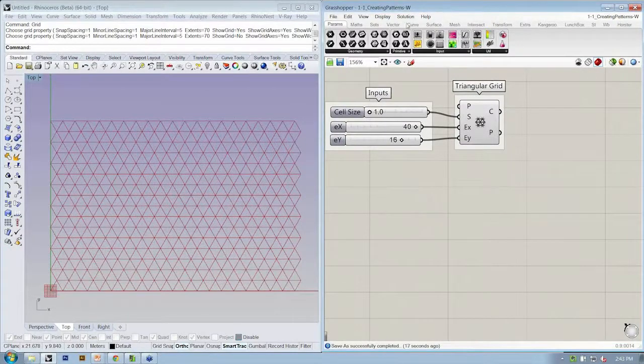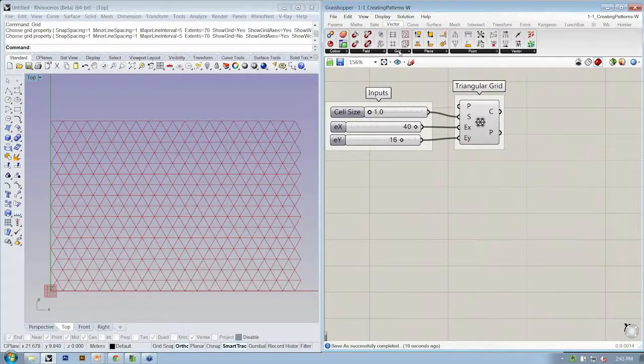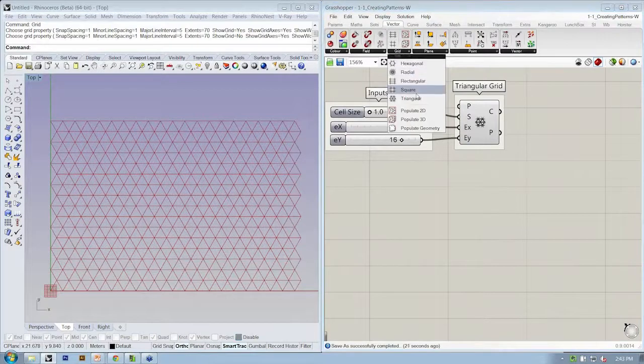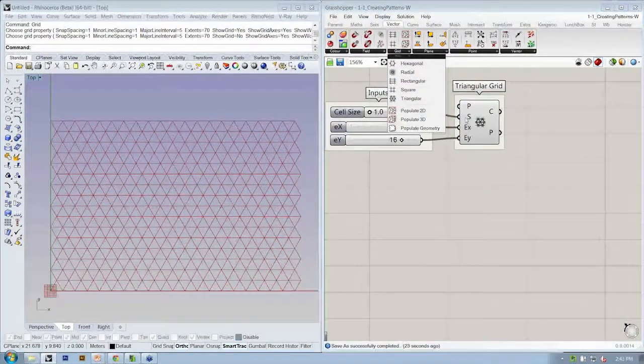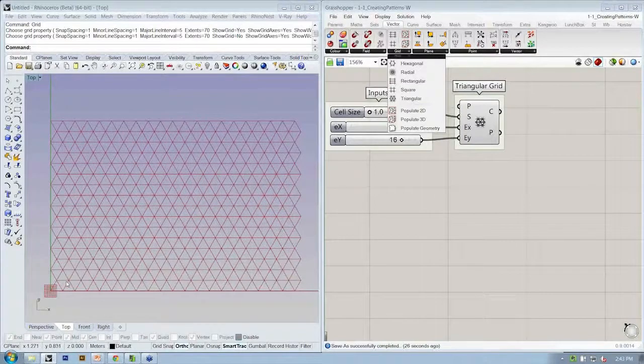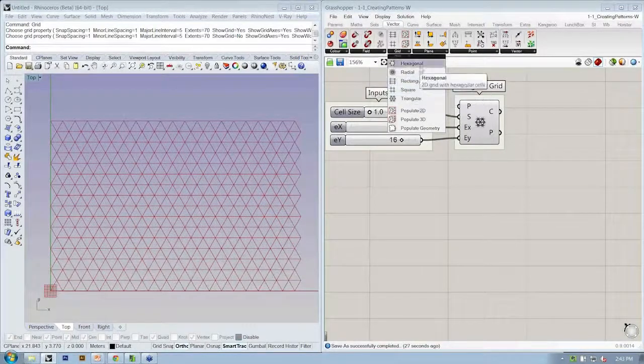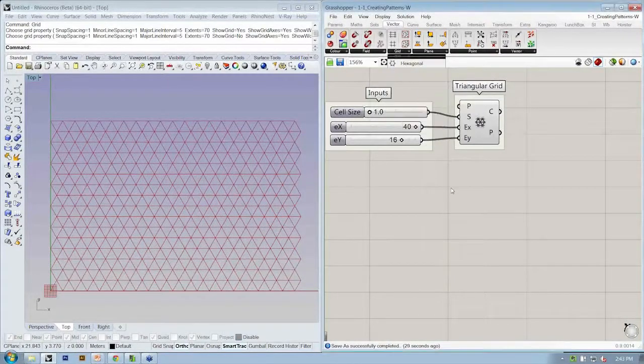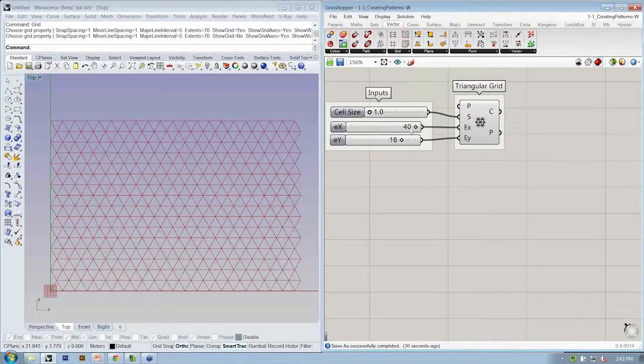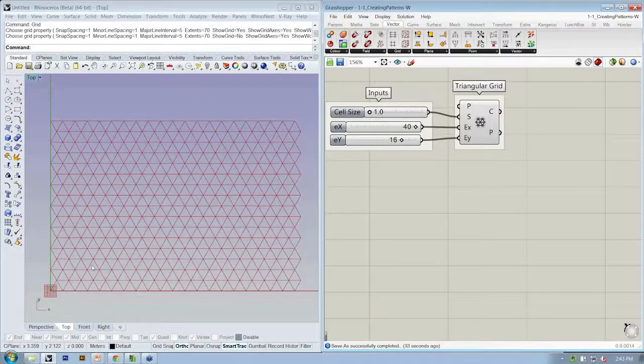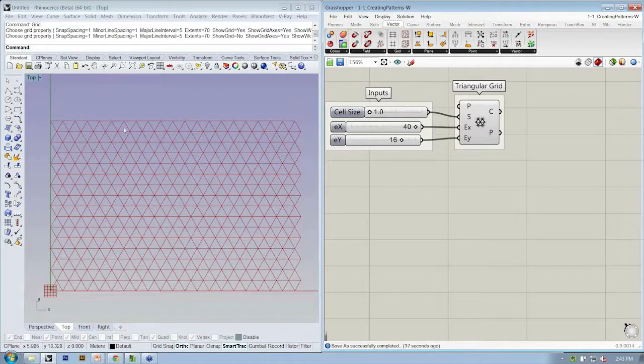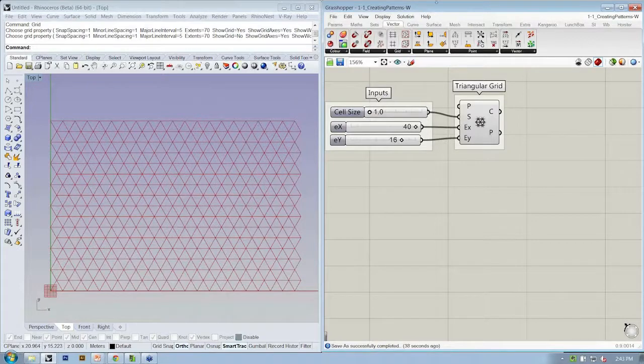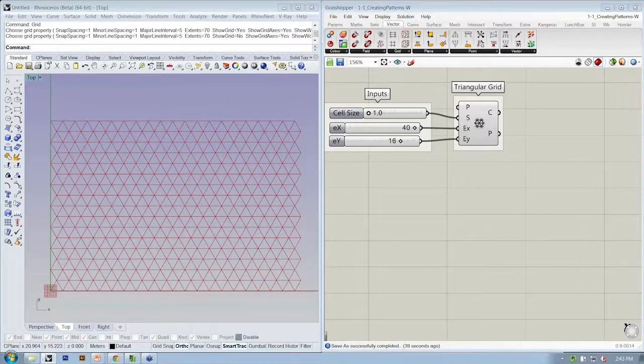While you're doing that, I'll note that in the last file we used a square grid and this file we're going to switch over to using a triangular grid. It's just a different one of our grid objects that allows us to create a collection of points that are regularly spaced.